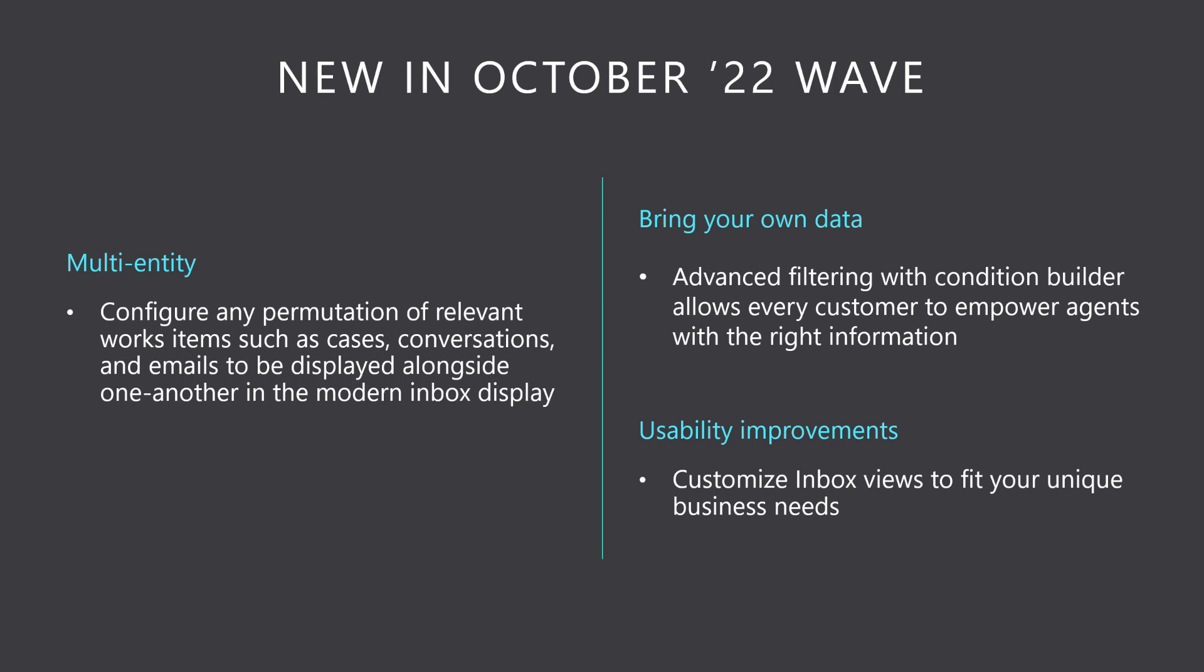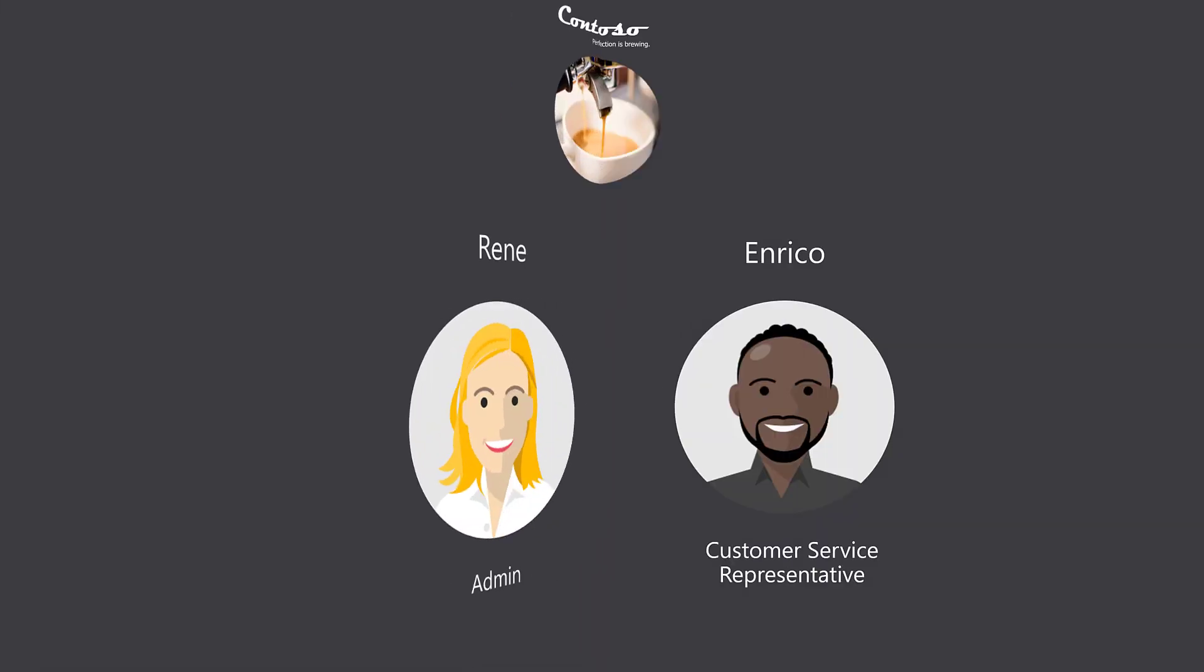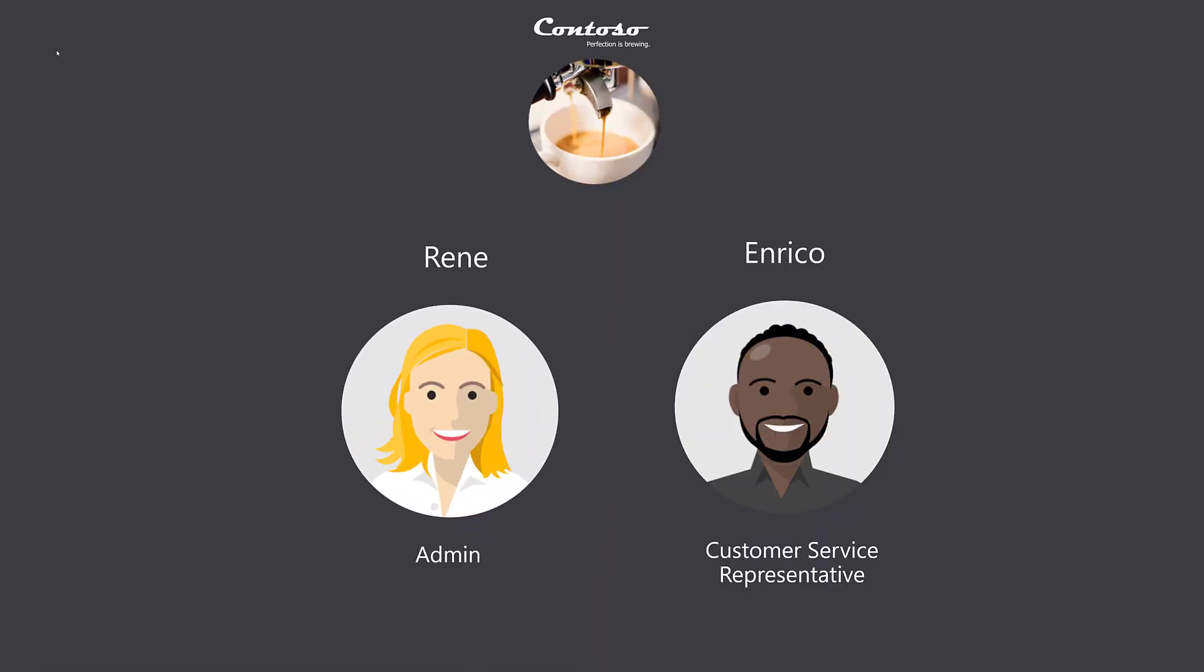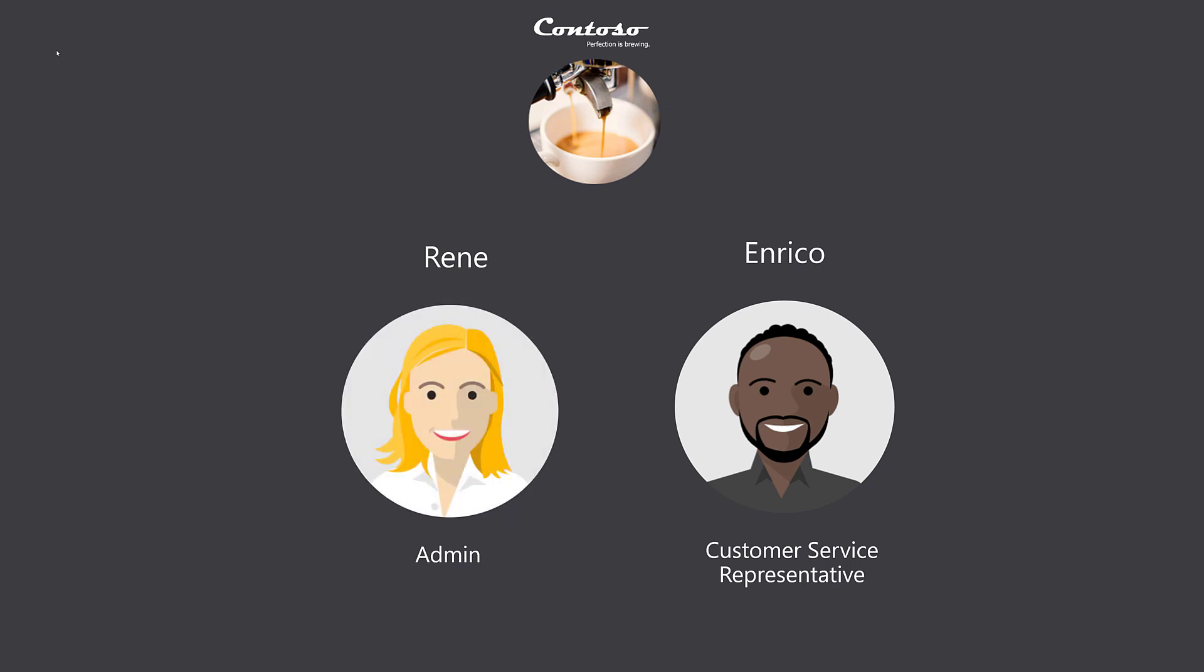To demonstrate the power of these new capabilities, we will be following along with our friends at Contoso Coffee. Renee is an administrator at Contoso Coffee and is excited to get her hands on the new Inbox configurability experience that she hopes will empower all of her agents to best meet their customers' needs.